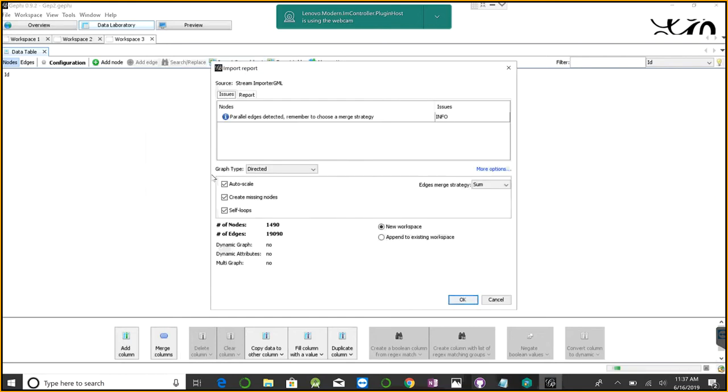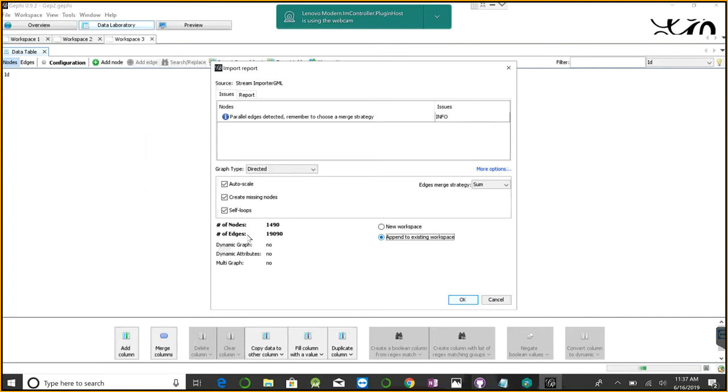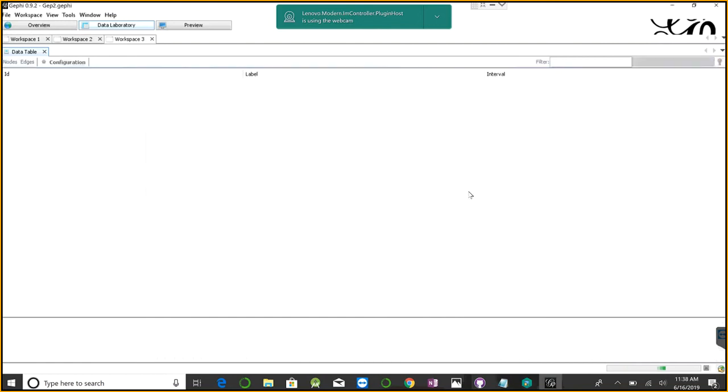This is a directed graph. I'm not going to change anything except appending to the existing workspace three. It gives me the number of nodes and edges and everything else. I'm not changing anything, then I click OK.